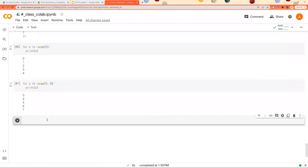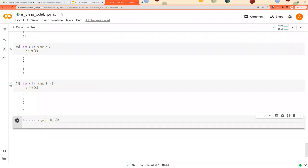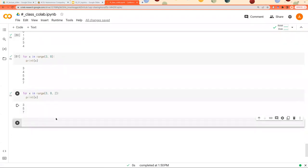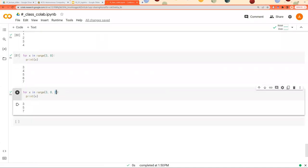And another thing you can do is from 3 to 8 but with step 2. So it prints out 3, 5, 7. So rather than having one step, so 3 to 4 has one step. However, it jumps 2 twice. So 3 to 5, 5 to 7, like this. So you can change these parameters to create numbers you want.